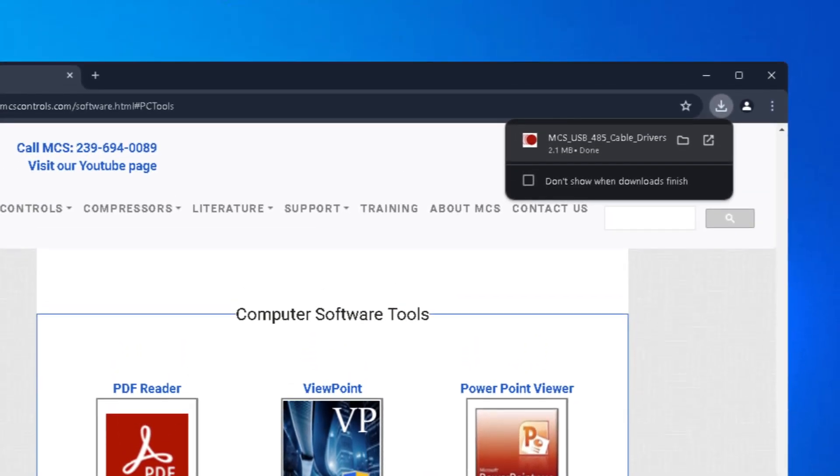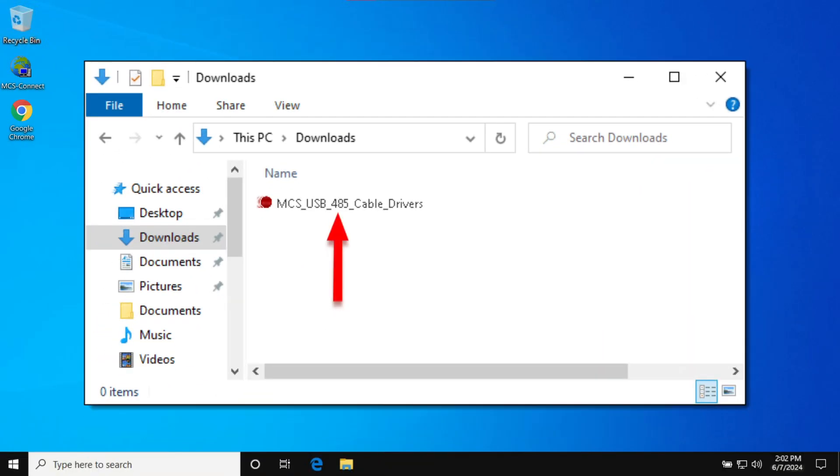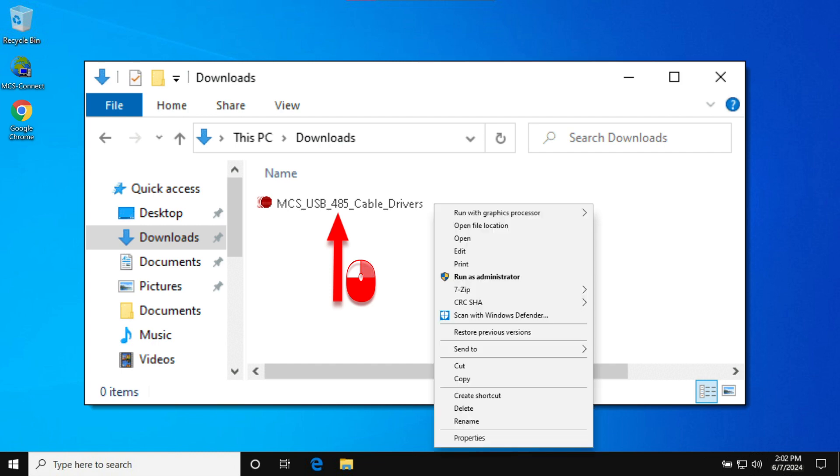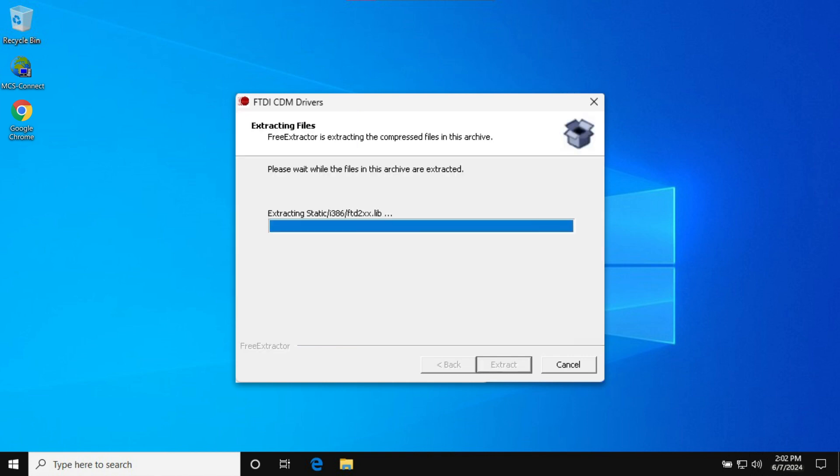Before installation, locate that driver within the Downloads folder on your computer. Right-click on the driver download. Please ensure you choose the Run as administrator option, as this is an important step to ensure the installation is successful. Now, please follow the prompts and complete the steps for installing the driver.